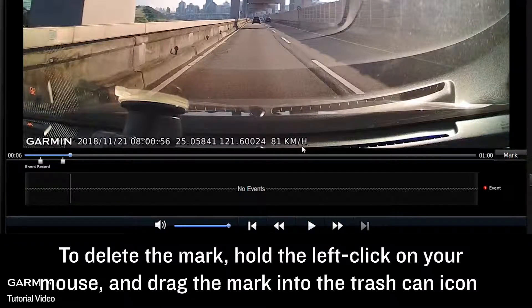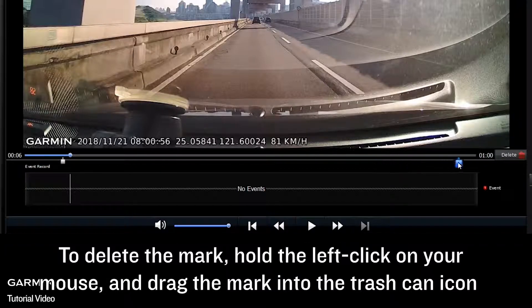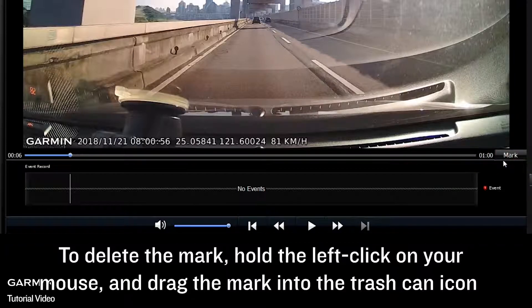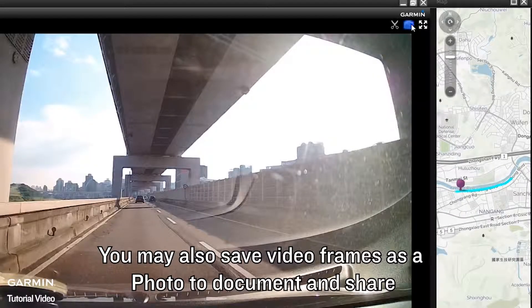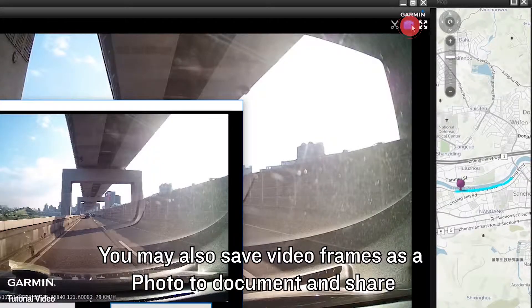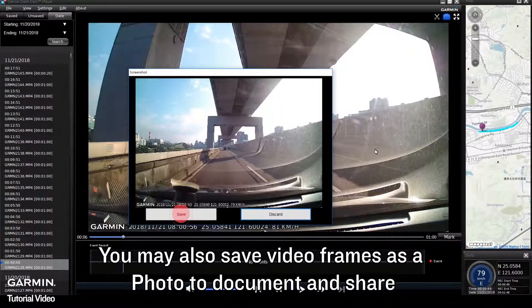To delete the mark, hold the left click on your mouse and drag the mark into the trash can icon. You may also save video frames as a photo to document and share.